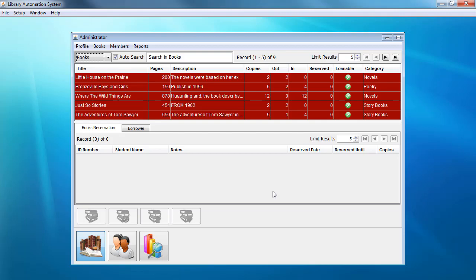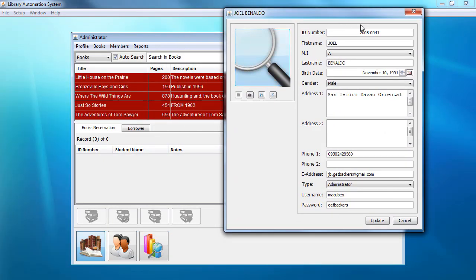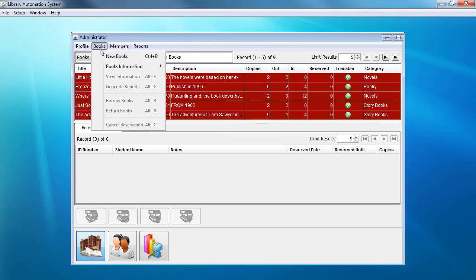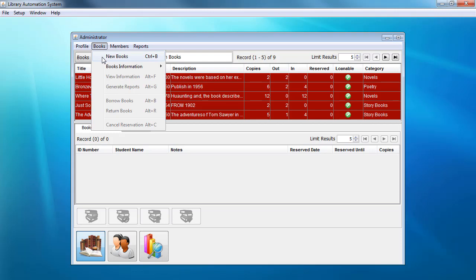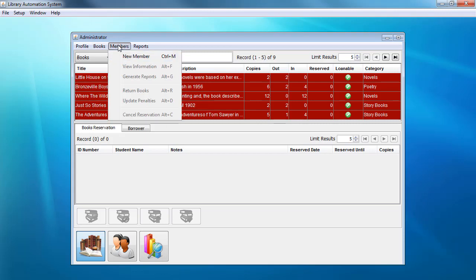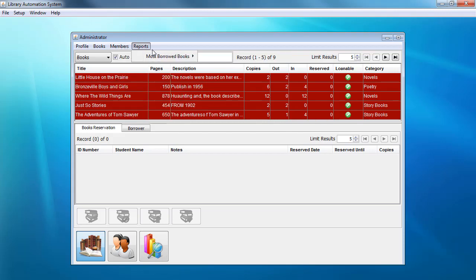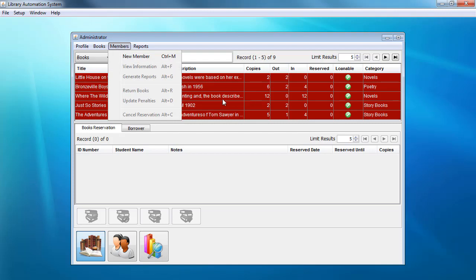After logging in, this is the main screen for our library automation system. In here you could view your profile — information like your first name, email address, and so on. You could also view books and add new books, view information about a particular book, and add new members to your library. My friend used Jasper Reports for this project, so you can print reports — for example, the most borrowed books.